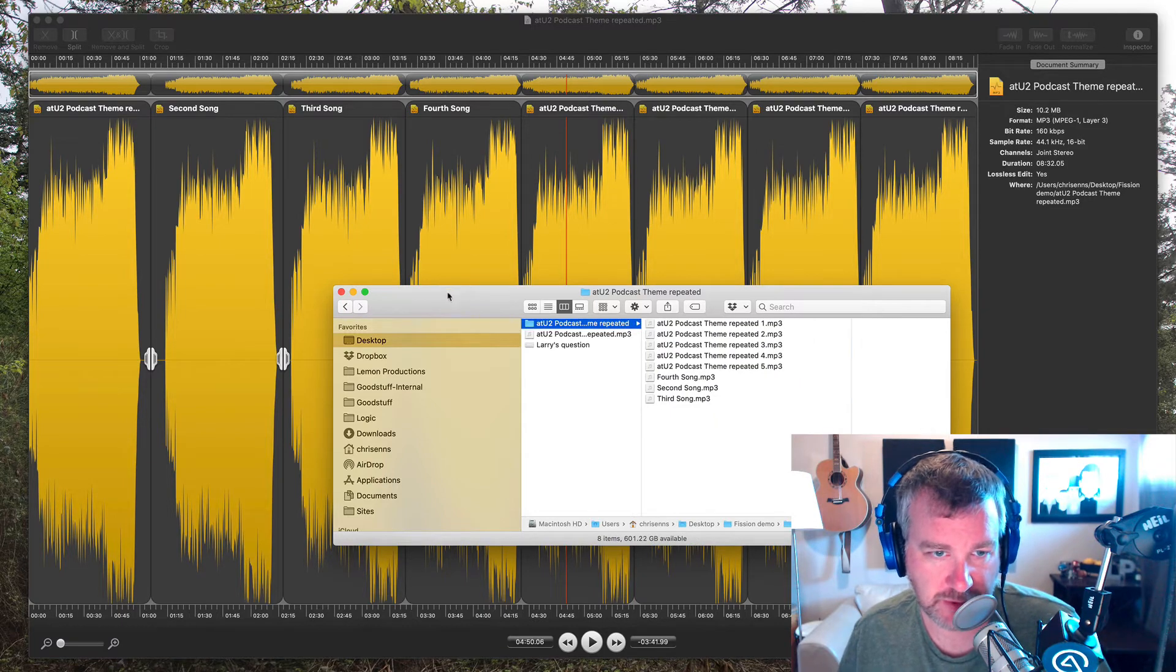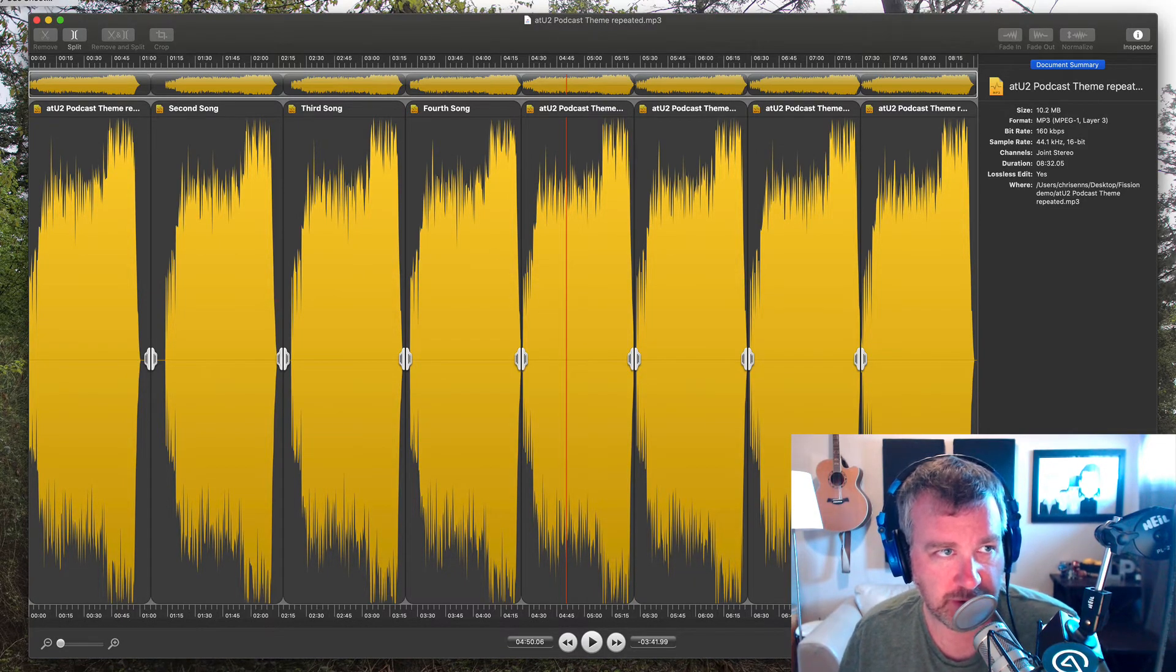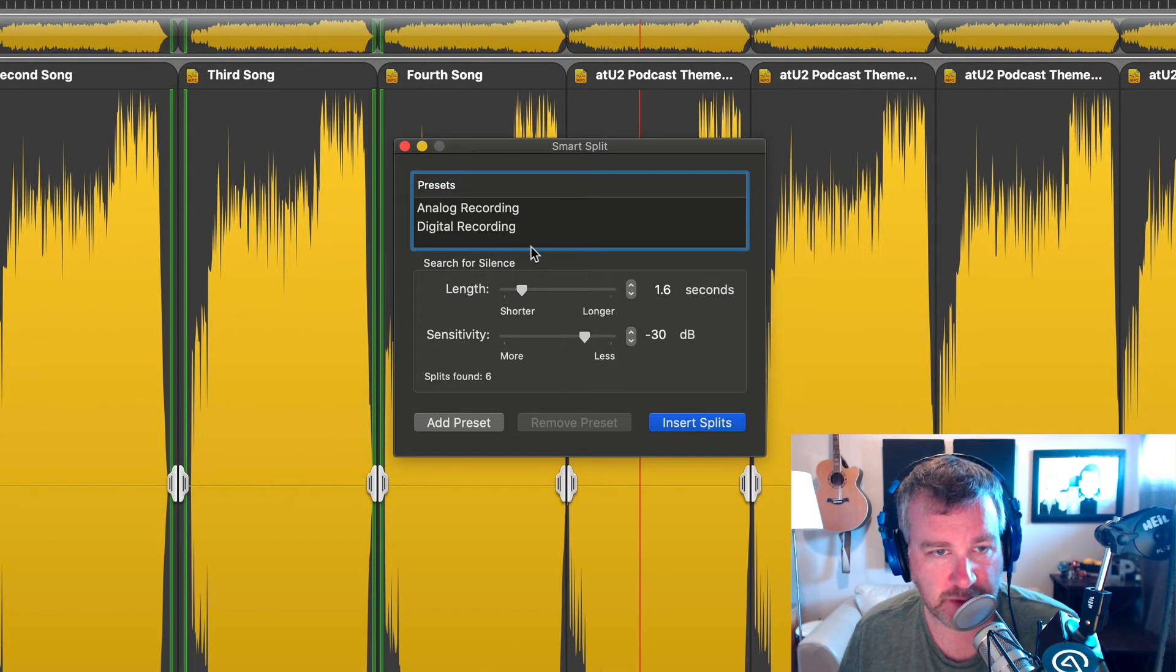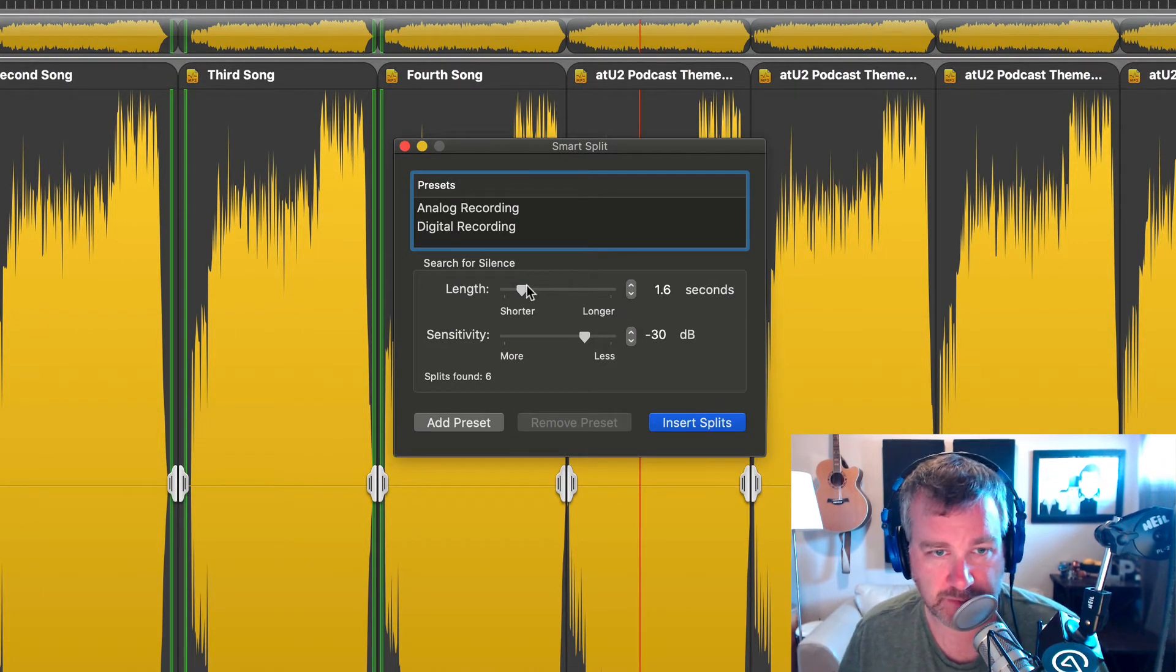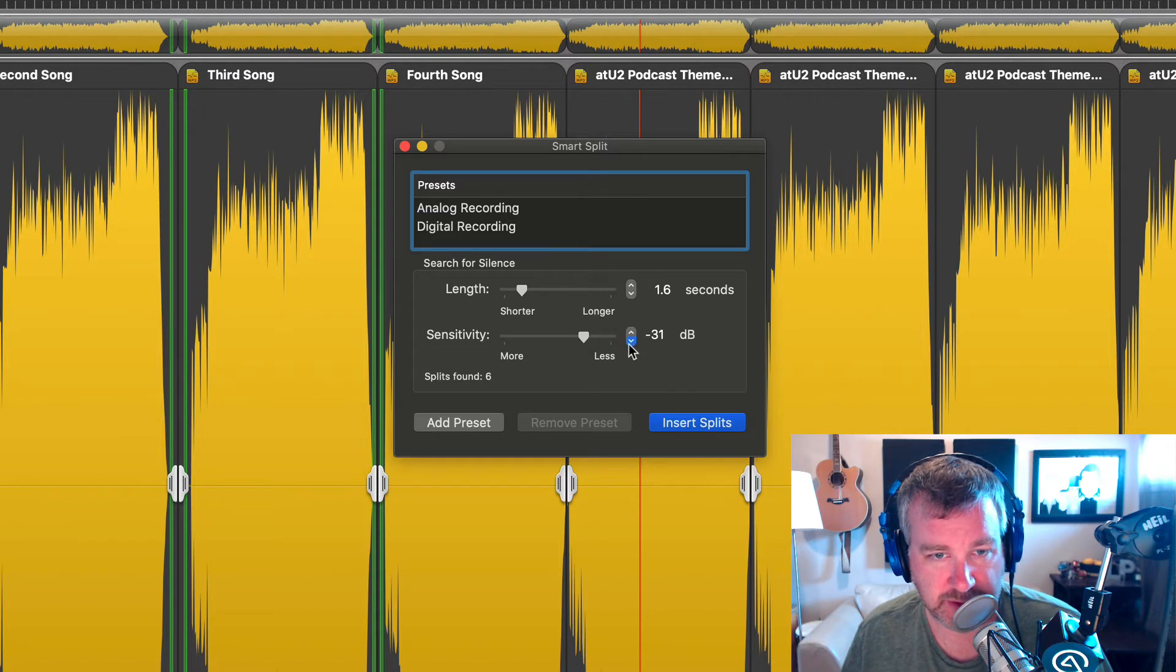Separate it out just like that. So like I said, you can play with, in the smart split settings here, there's presets, but obviously you can figure out what works for you just in terms of the length and or the sensitivity.